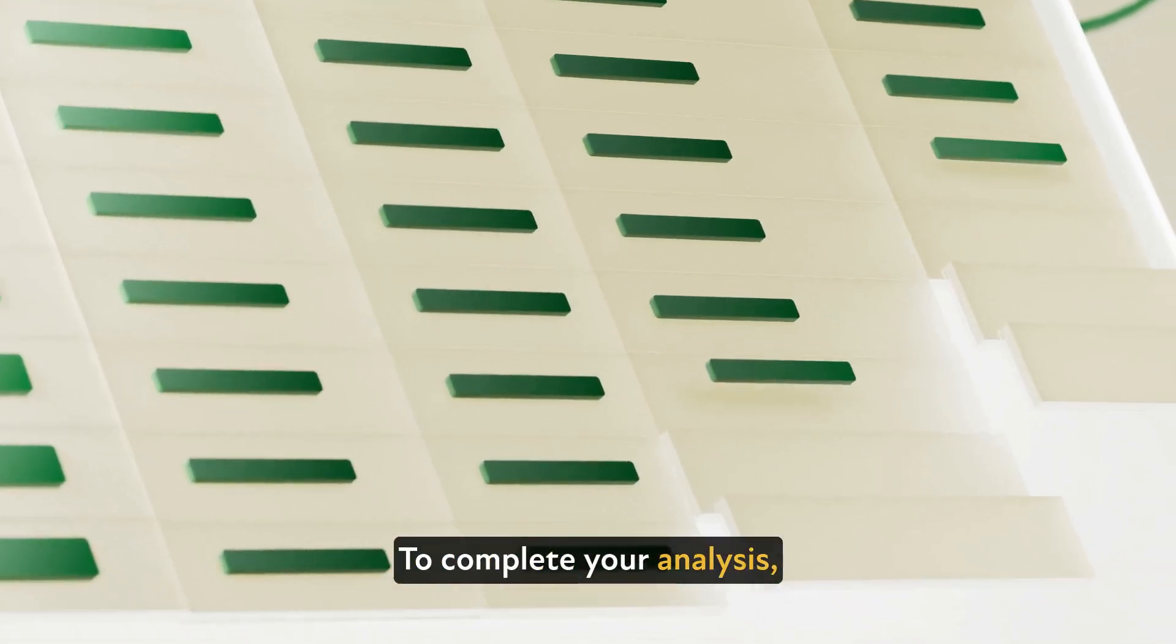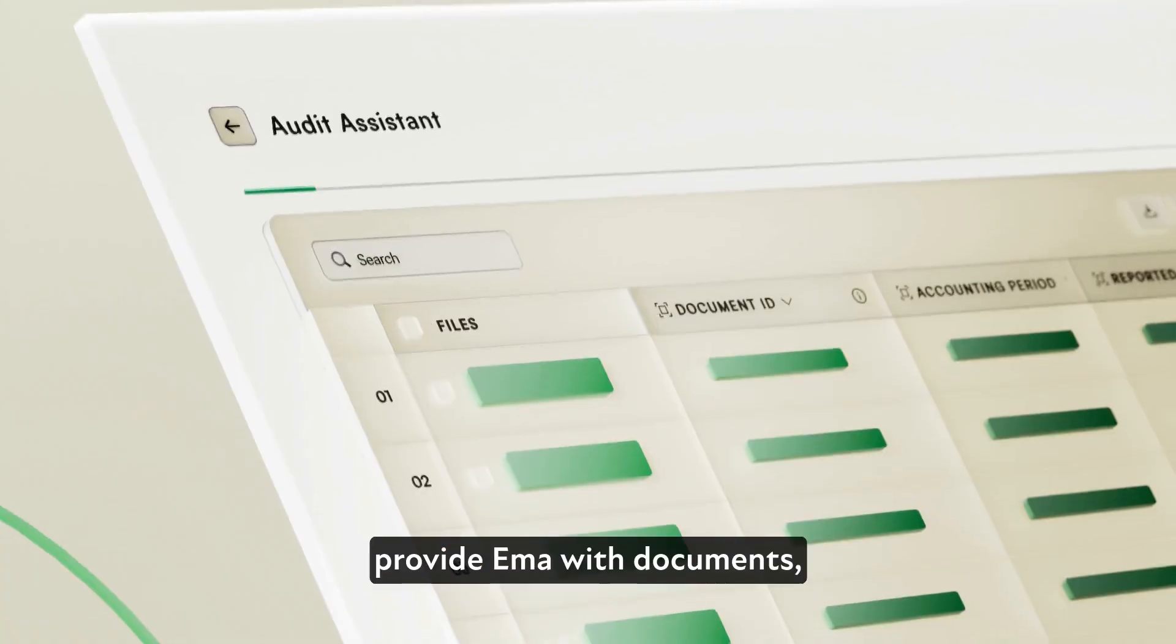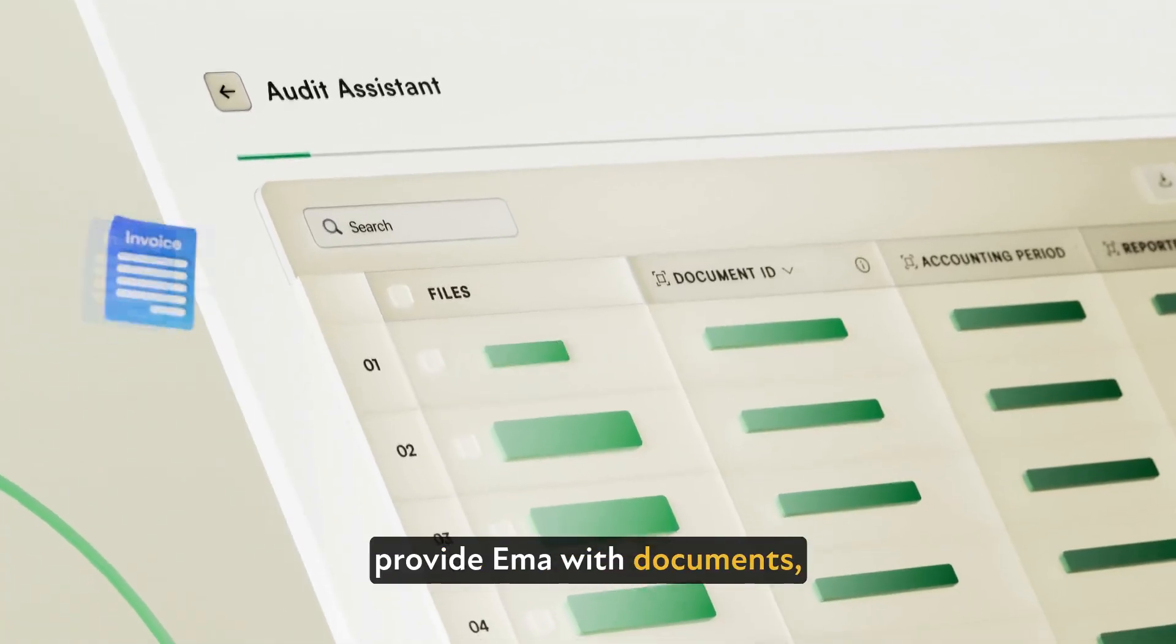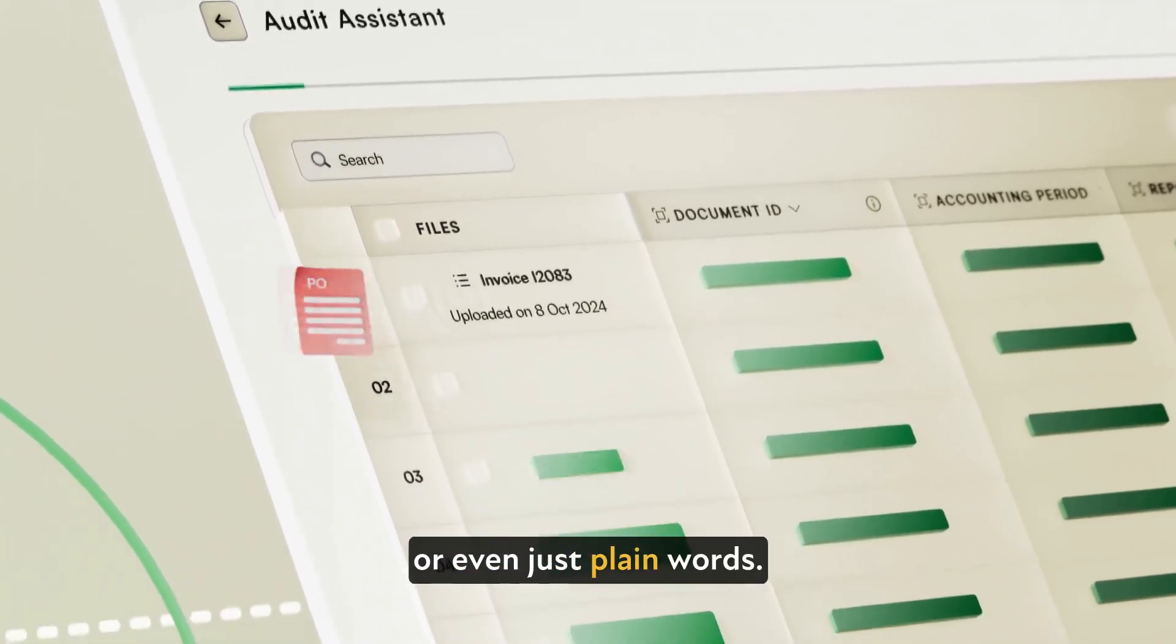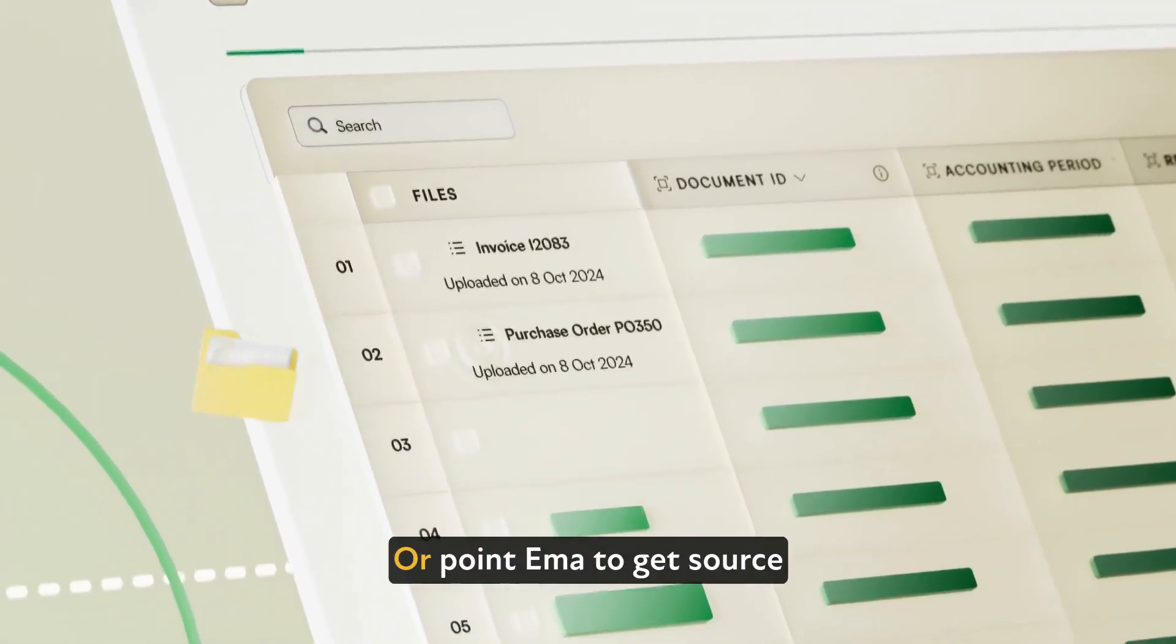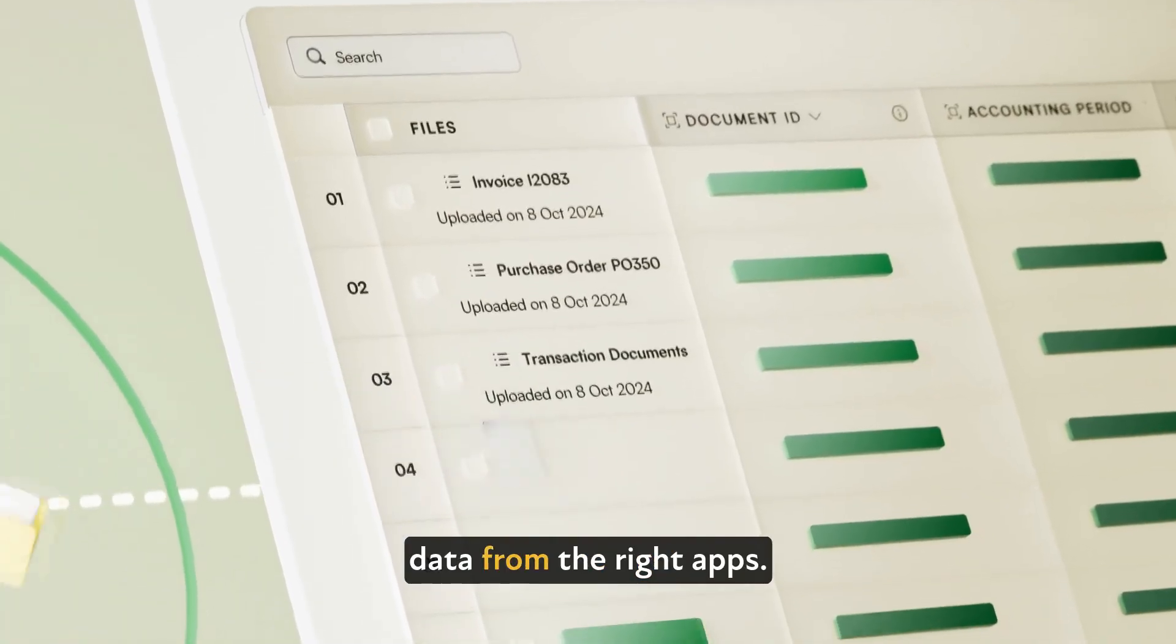To complete your analysis, provide Emma with documents, web pages, or even just plain words, or point Emma to get source data from the right apps.